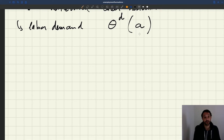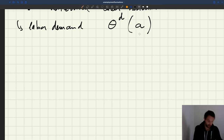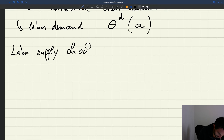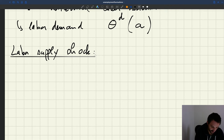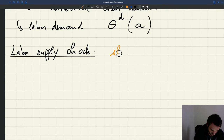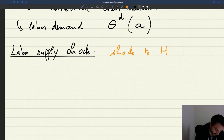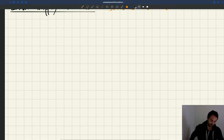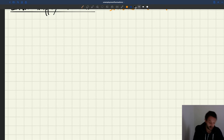Let's see what happens when we have a labor supply shock. To do that we're going to use again our labor market diagram. A labor supply shock is going to be a shock to H, the size of the labor force. Let's draw our labor market diagram.